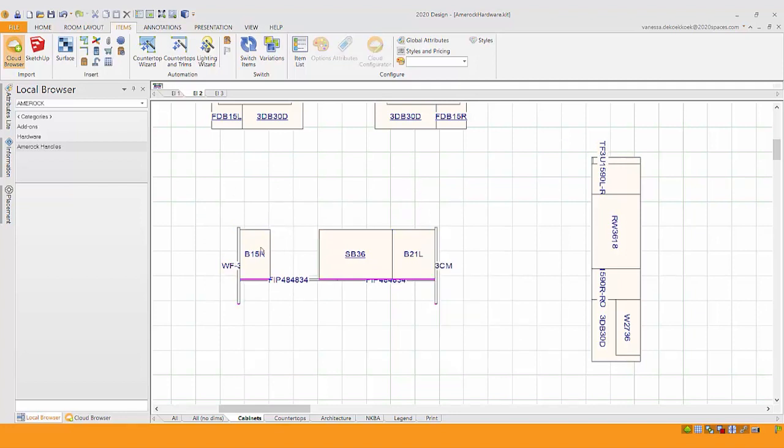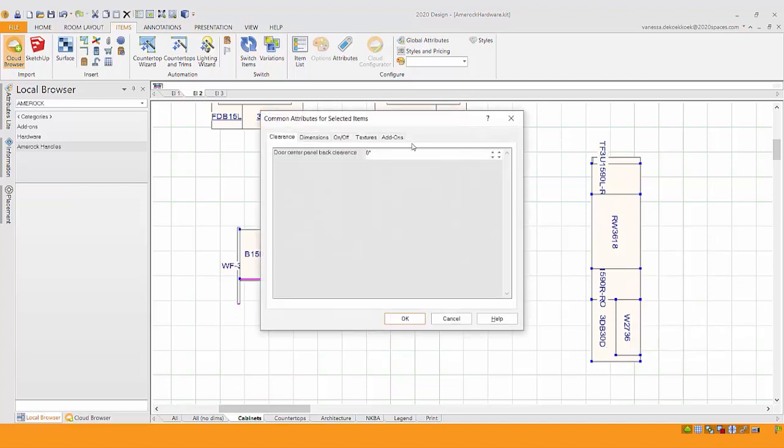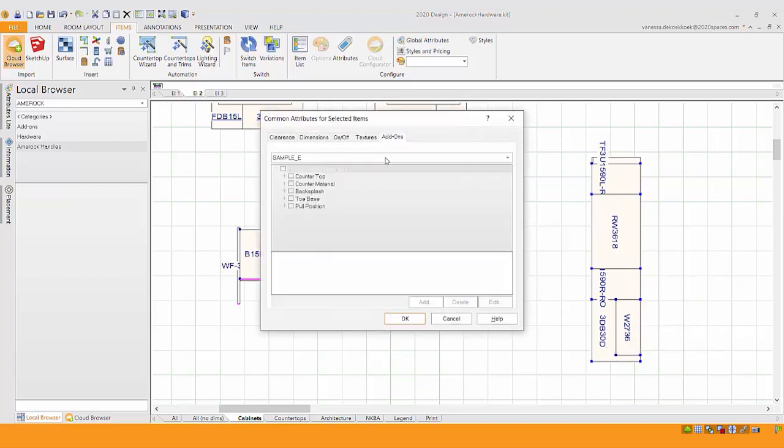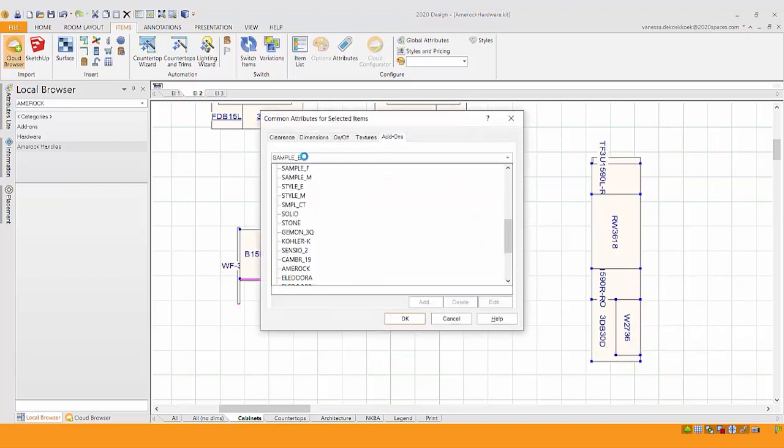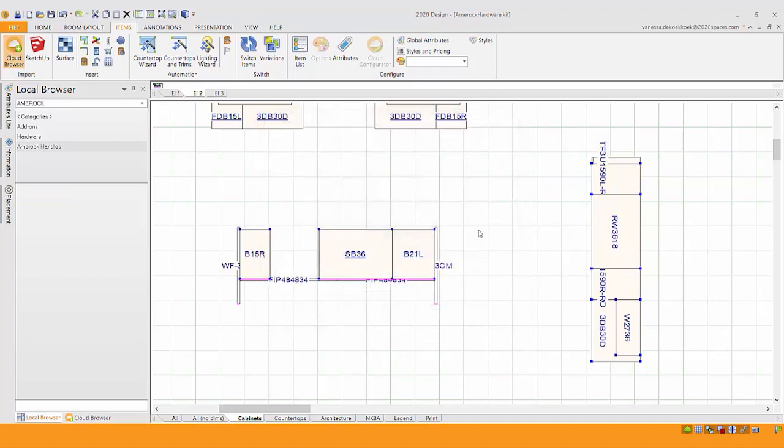So I need to be a little more specific. And what I'm doing is I'm just holding down my control key as I'm going around and picking just the cabinetry. Now if I right-click, there's my attributes, then I can ask it to do the add-on of AMEROCK, and I can check AMEROCK hardware.